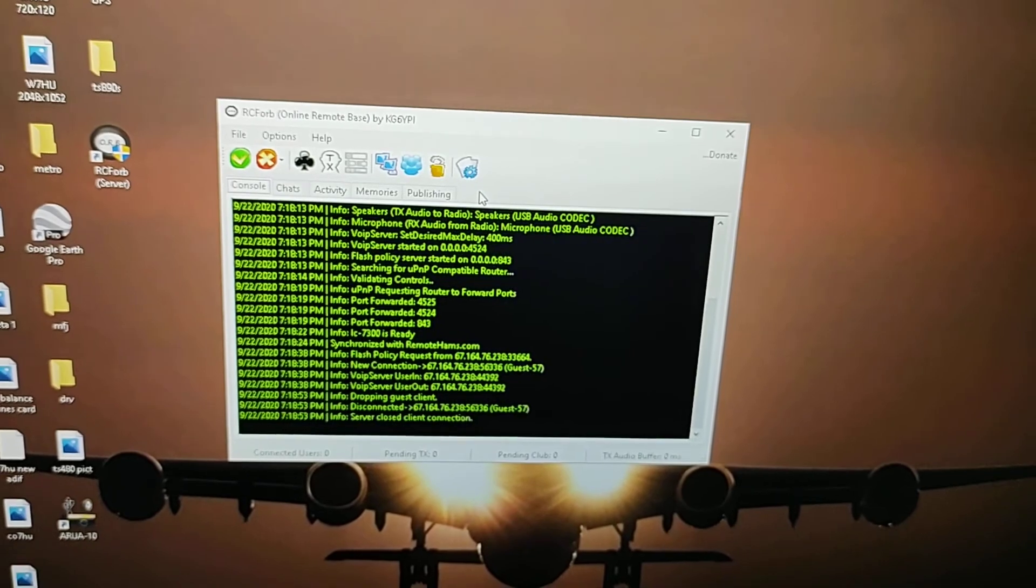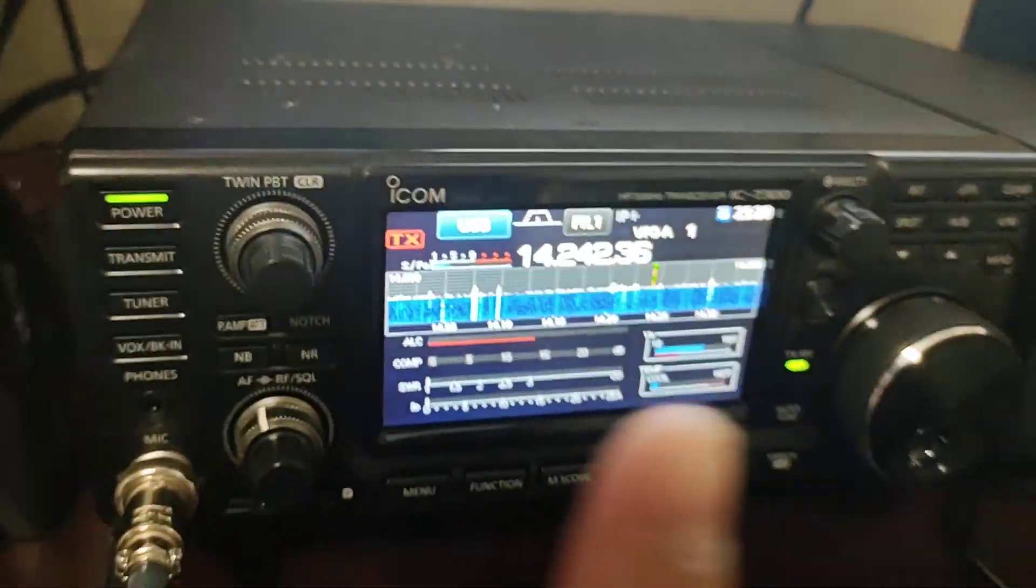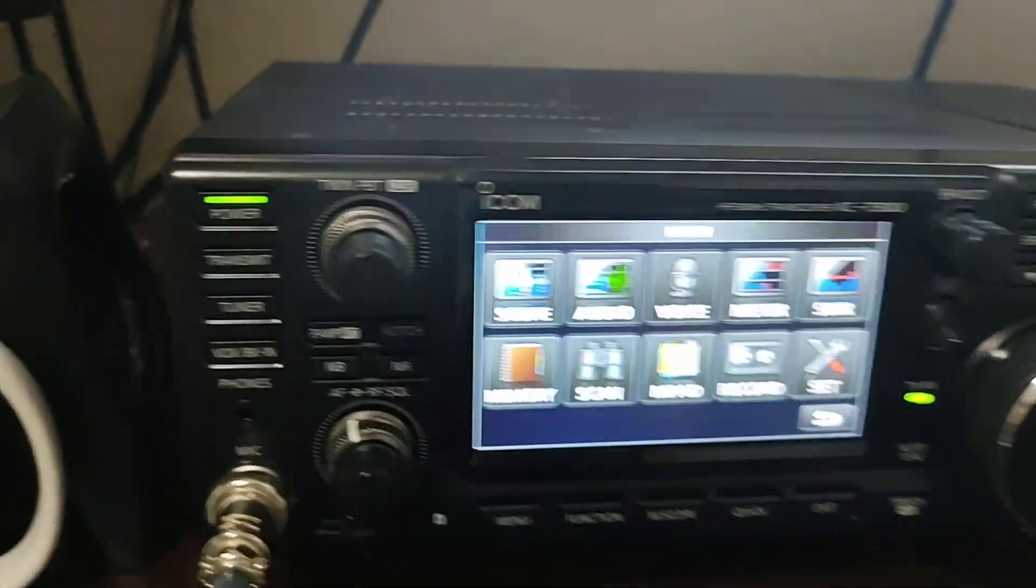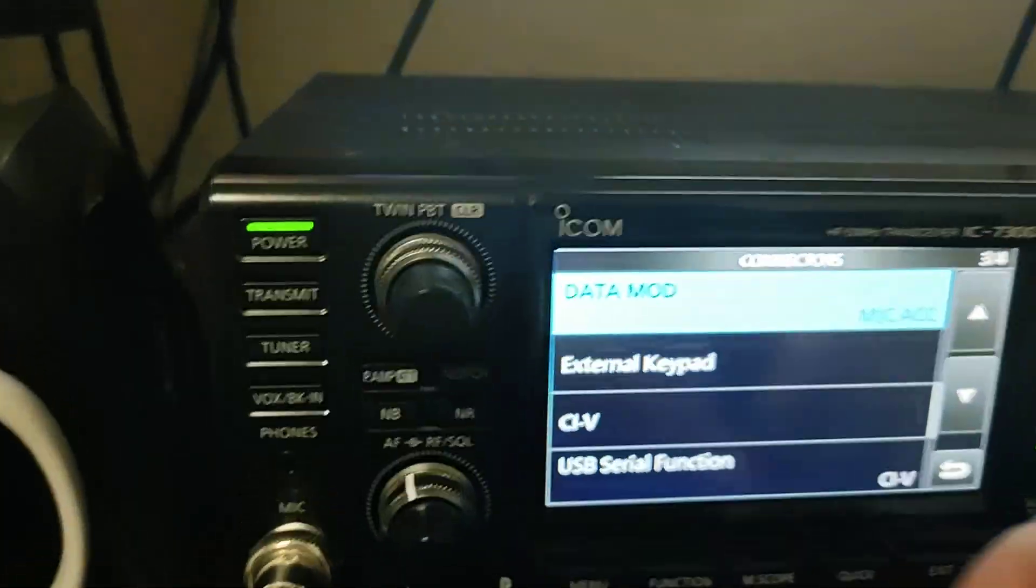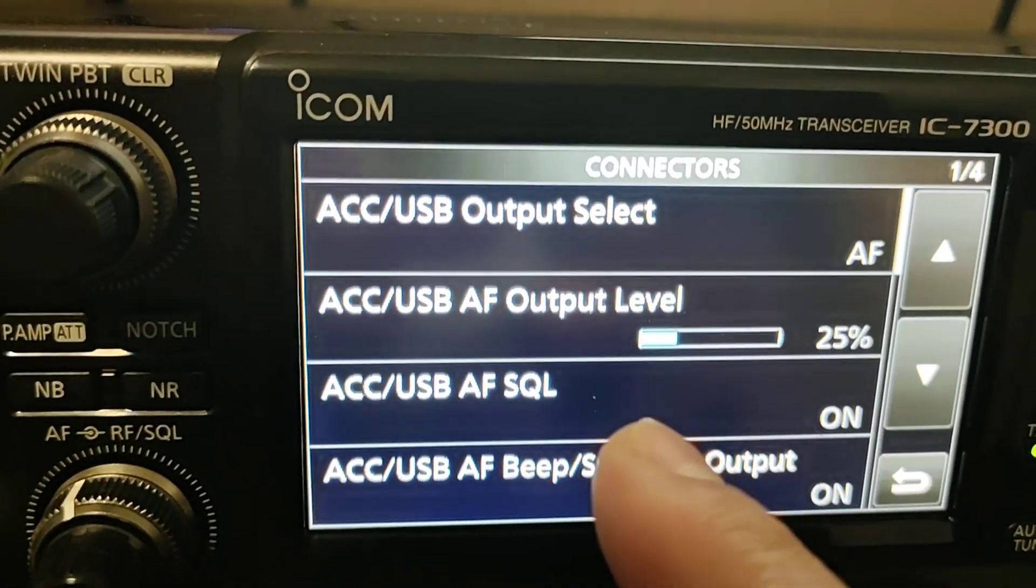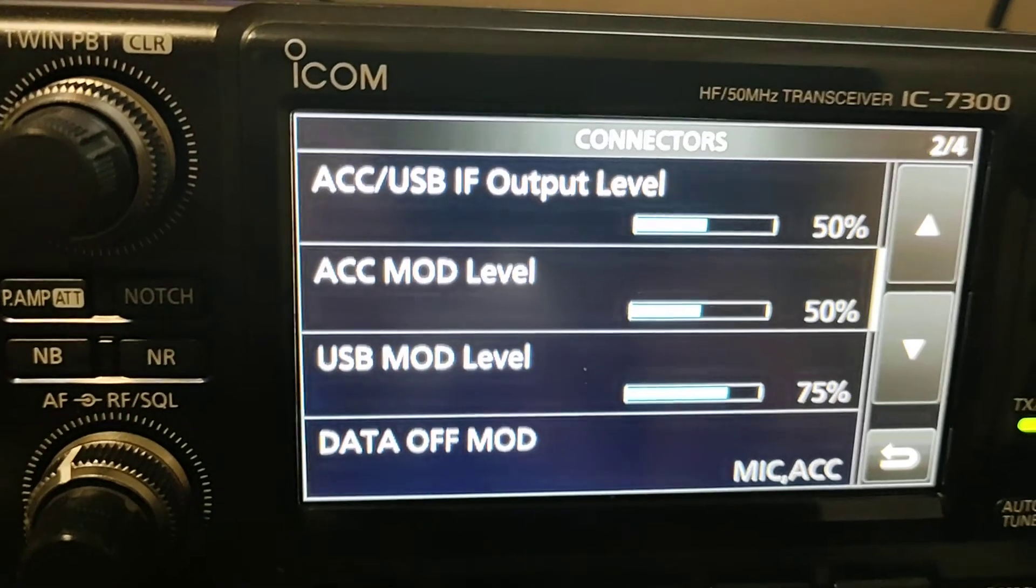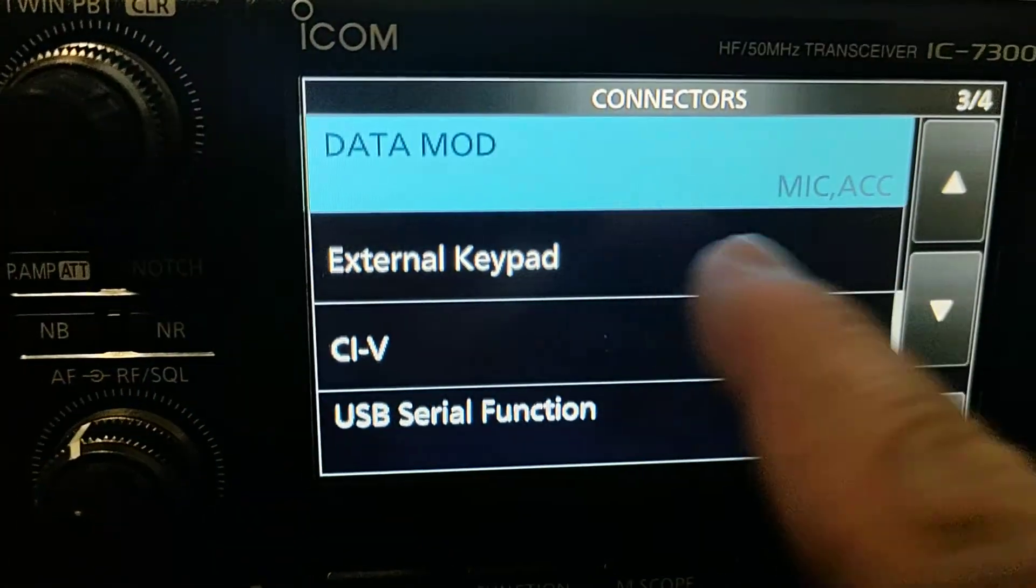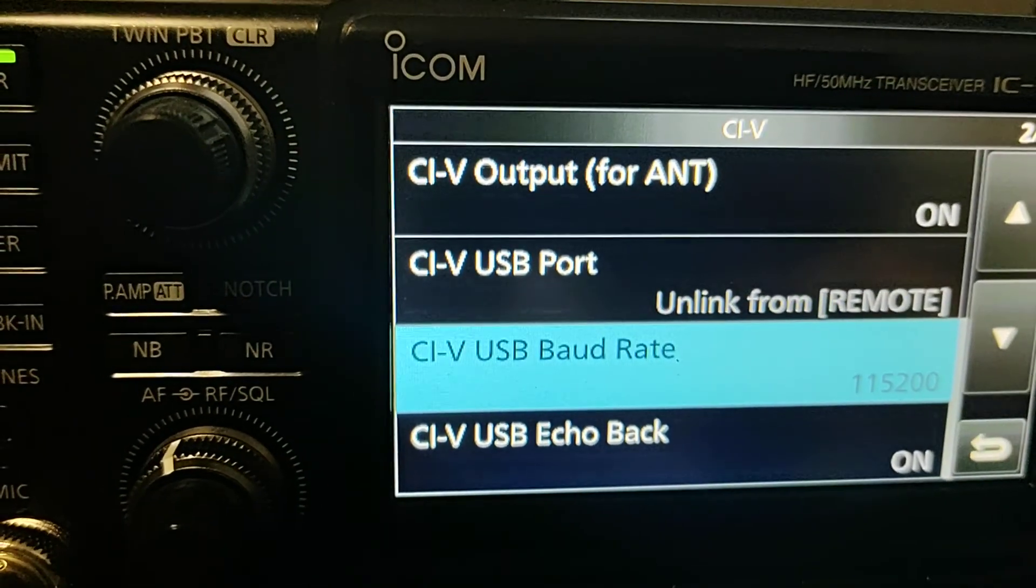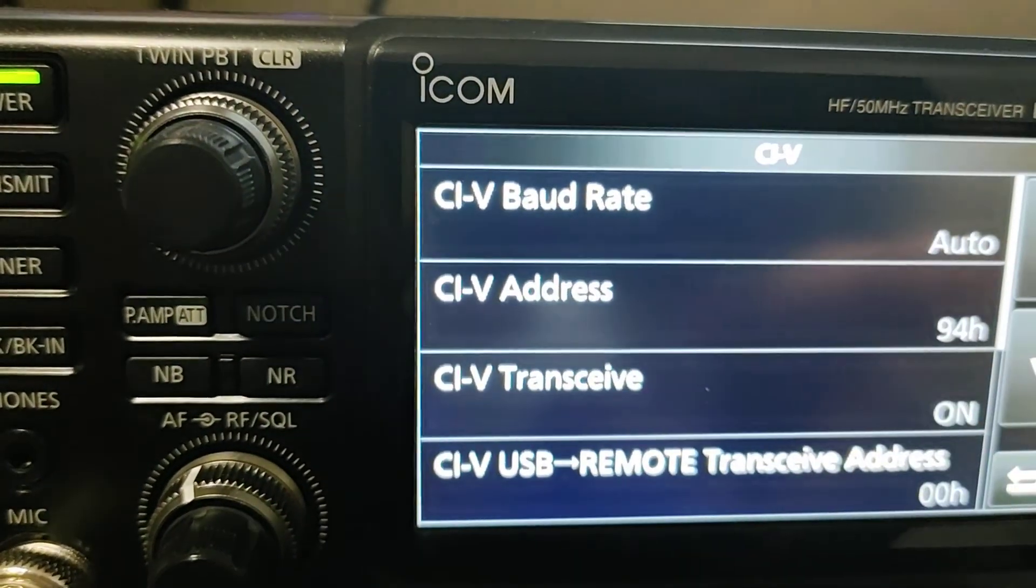I'm going to show you now using my radio, the ICOM 7300, with this. There is something you got to do here on the 7300. You got to press menu, you go to set up, and then you go to connectors. When you go to connectors, you better make sure on the first page you have this like that.